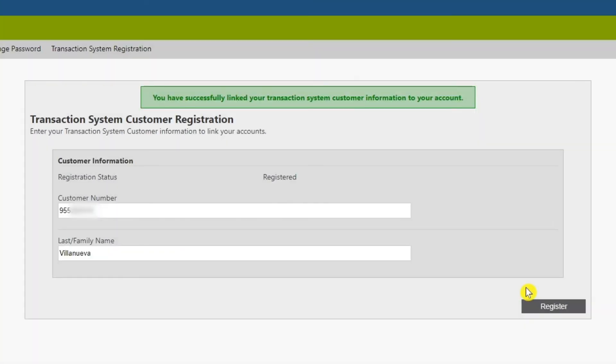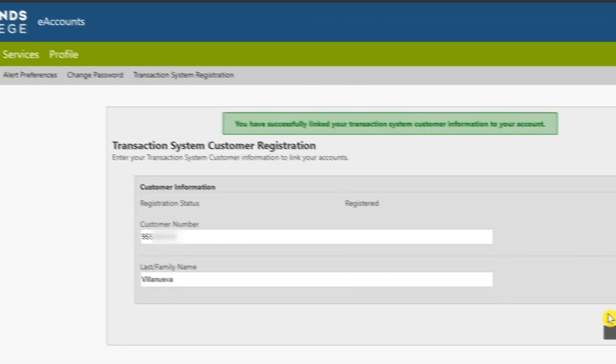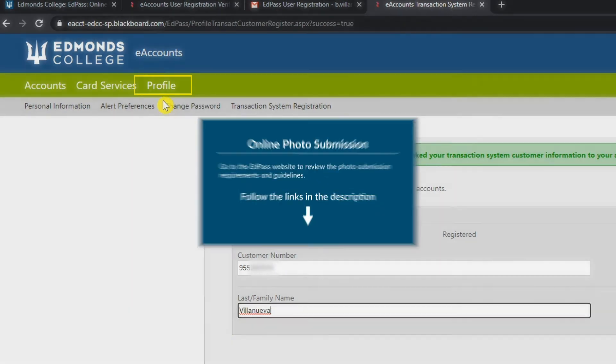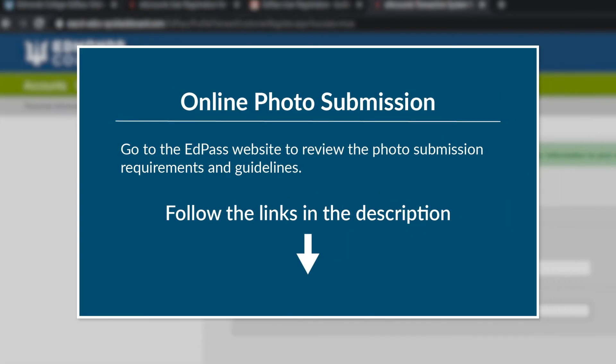Now that you have completed your registration, go to your profile page where you will find a link to submit your photo. Please see the link on the EdPass page for the requirements for the photo you submit, as well as the required government-issued photo ID that is required for supporting documentation. You may refer to the links in the video description for more information.